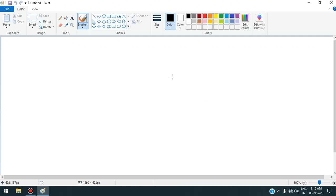In this video we will learn how to use different tools that are present in the shapes group. The first tool that we will discuss is the line tool.